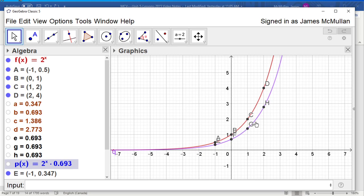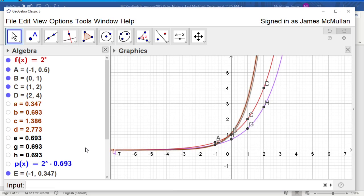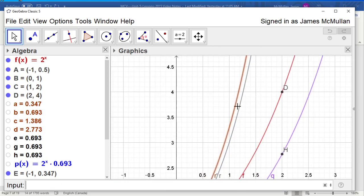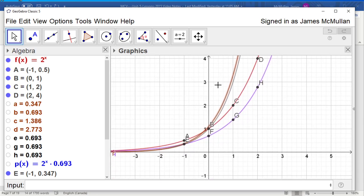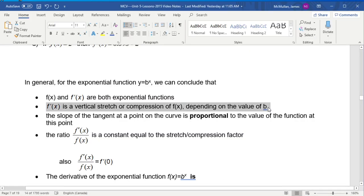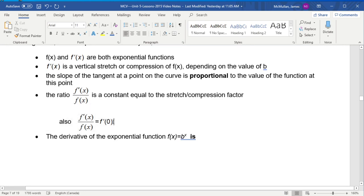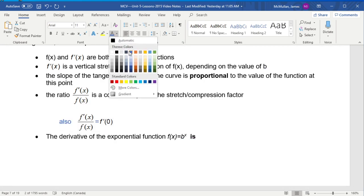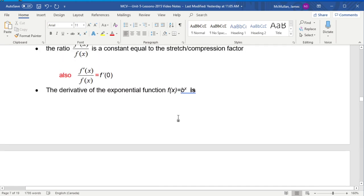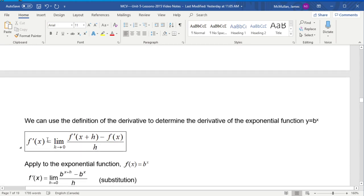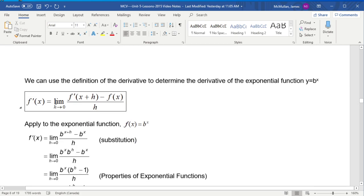The derivative of the exponential function comes from the limit definition: f′(x) = lim(h→0) [f(x+h) − f(x)] / h. We substitute in the exponential b^x. So instead of f(x+h) we put b^(x+h), then subtract b^x. Since b^(x+h) = b^x · b^h, we can factor b^x to the front. Because b^x doesn't have an h in it, we pull it outside the limit: f′(x) = b^x · lim(h→0) [(b^h − 1) / h].